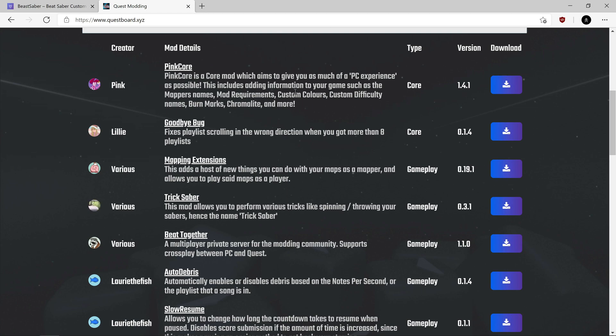PinkCure - don't worry about this one. It installs automatically with BMBF. If you have BMBF installed, that's already on there.